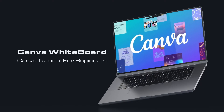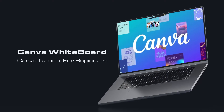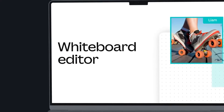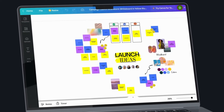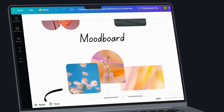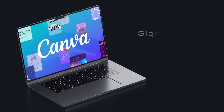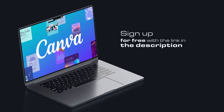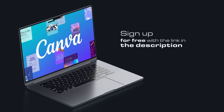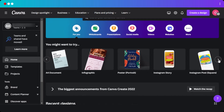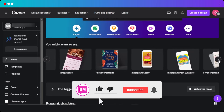Welcome to this Canva whiteboard tutorial for beginners. In this quick tutorial I'll show you how to use Canva whiteboard to create your own whiteboards for work and education purposes. You can also create brainstorm whiteboards and much more. The link for Canva will be given in the description below. Canva.com is an online designing tool that allows you to create presentations, edit videos, create logos, and much more.